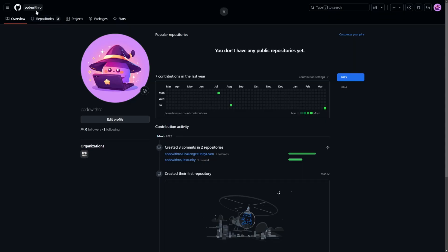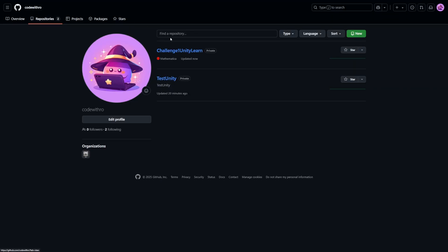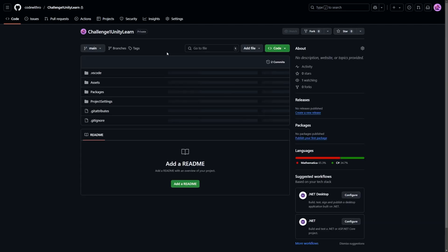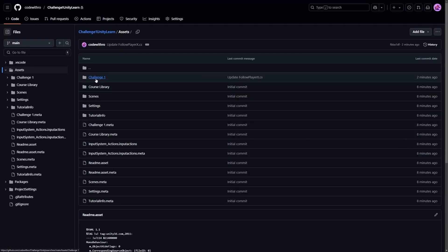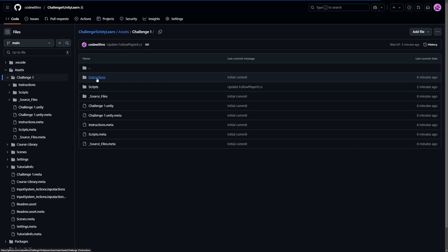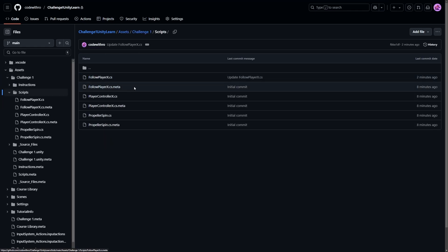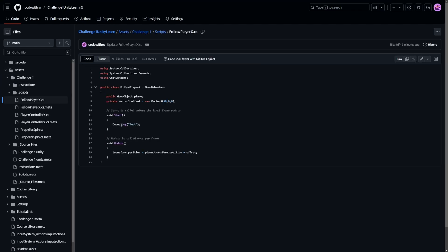When I go over to GitHub.com, click on repositories, go to my Challenge Unity Learn, it's going to say updated now. I'll click on that and then go to my assets, Challenge One scripts, and I want to open that FollowPlayerX.cs that we modified. Now it's going to show this Debug.Log test to show our changes were made.